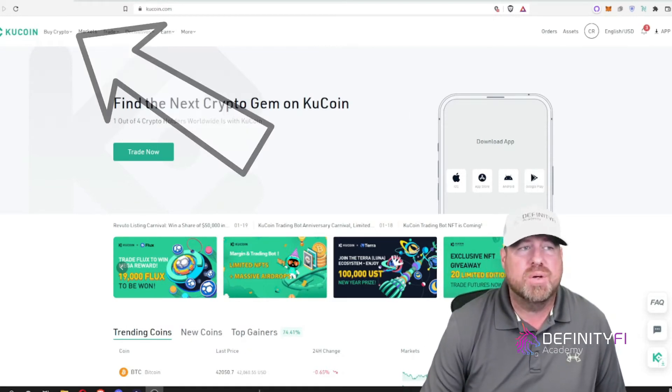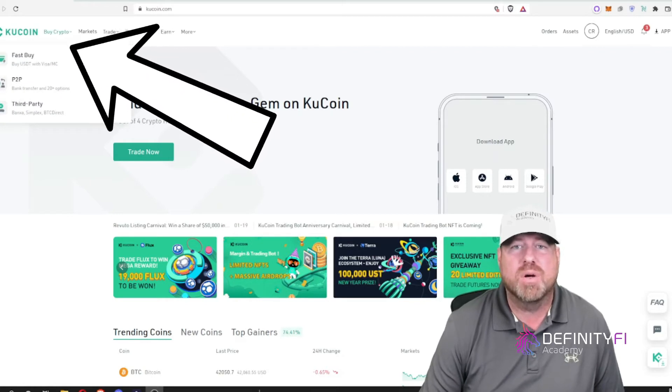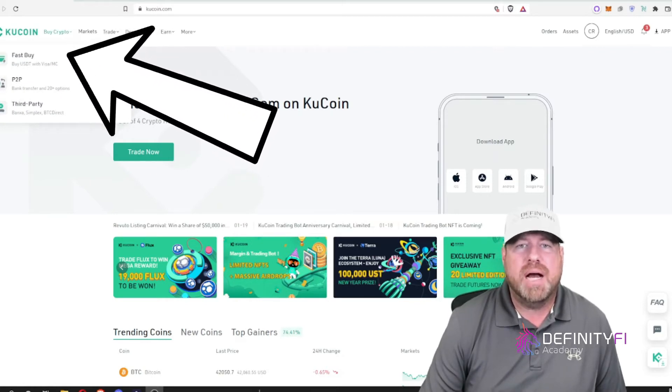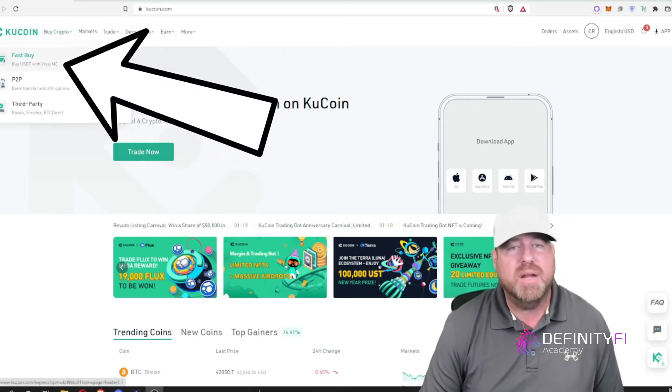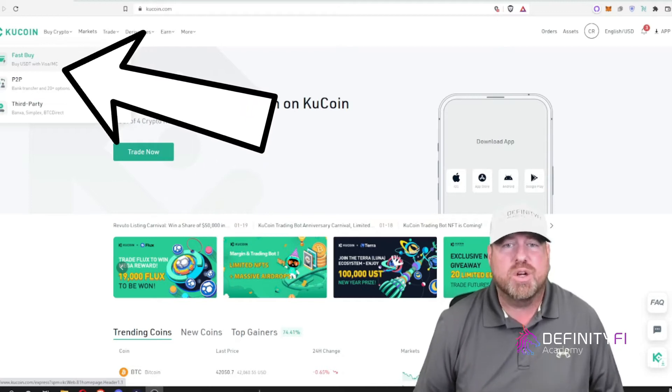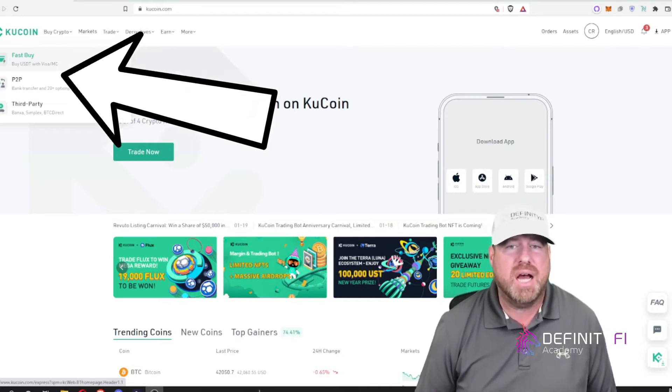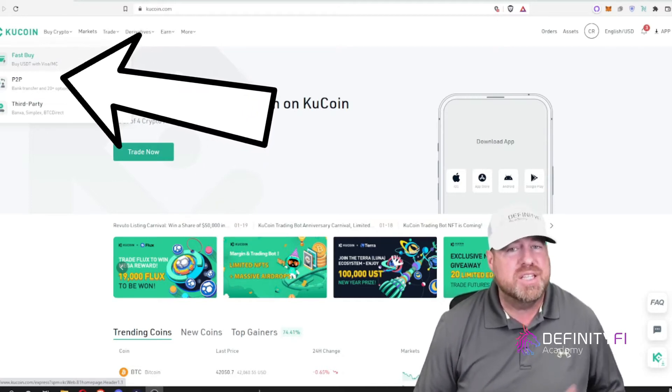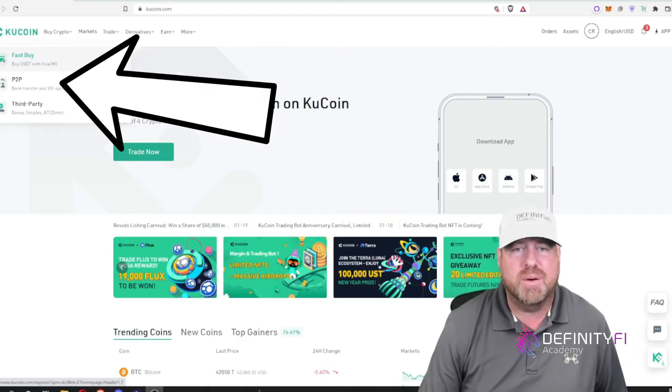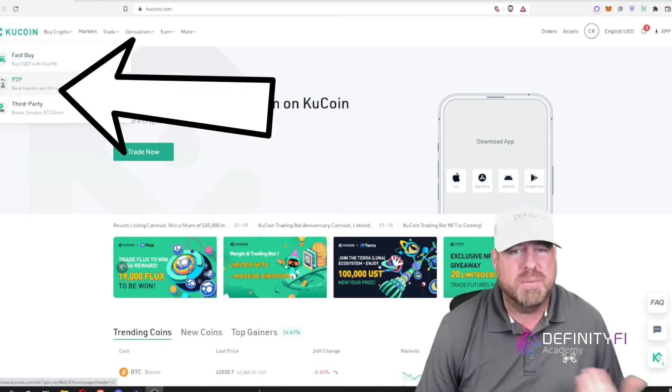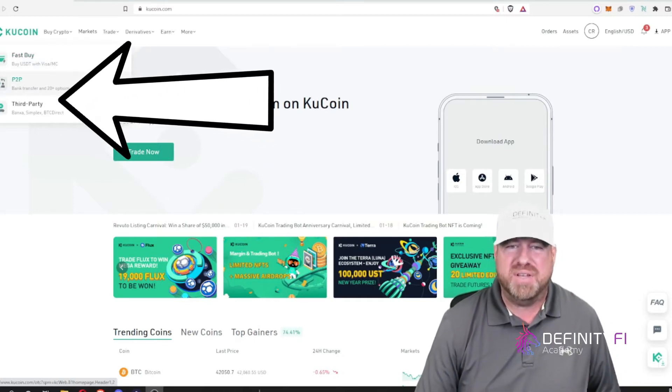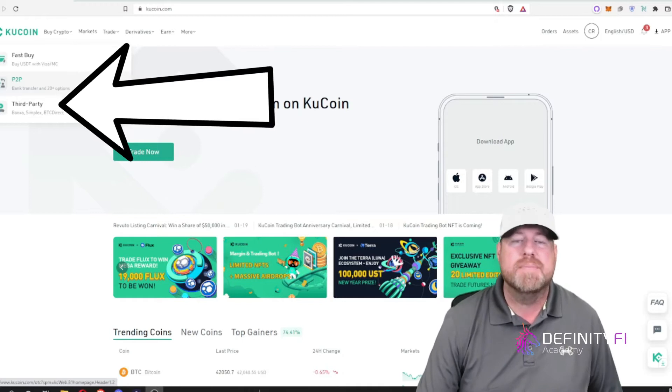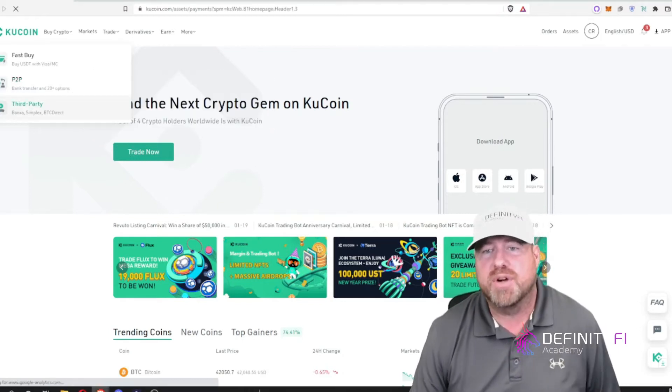So let me click and show you quickly how to do this. Up in the top left corner under buy crypto, there's a couple options. Fast buy where you can buy USDT, which is a cryptocurrency that is pegged to the US dollar. You would then need to trade that for Binance Coin. Or P2P, you could buy it from a peer. Those typically have higher fees but they're quicker, or a third party. I'll show you that one first.